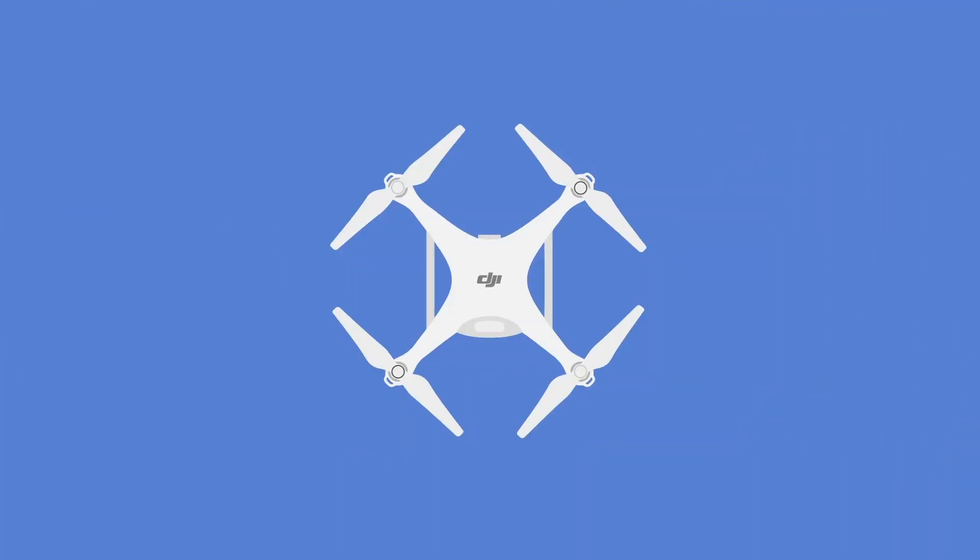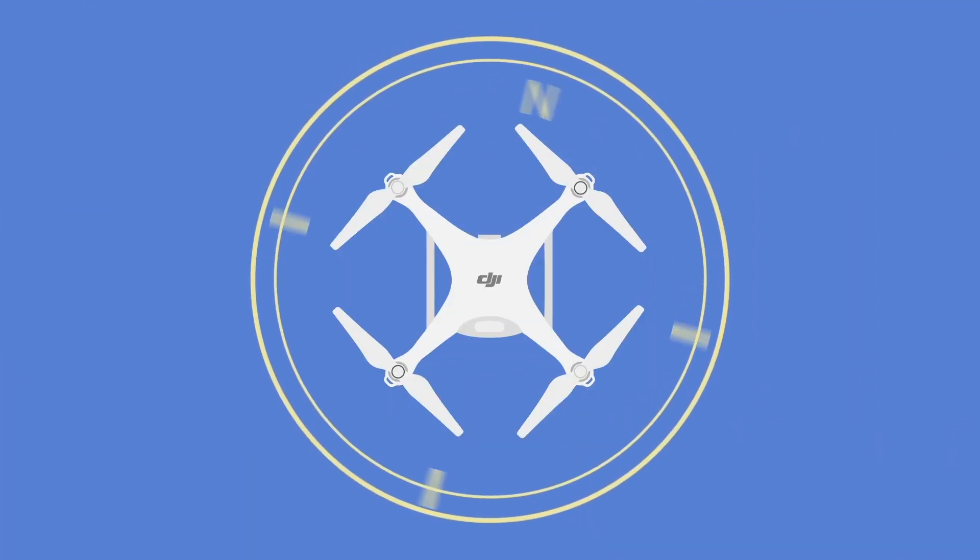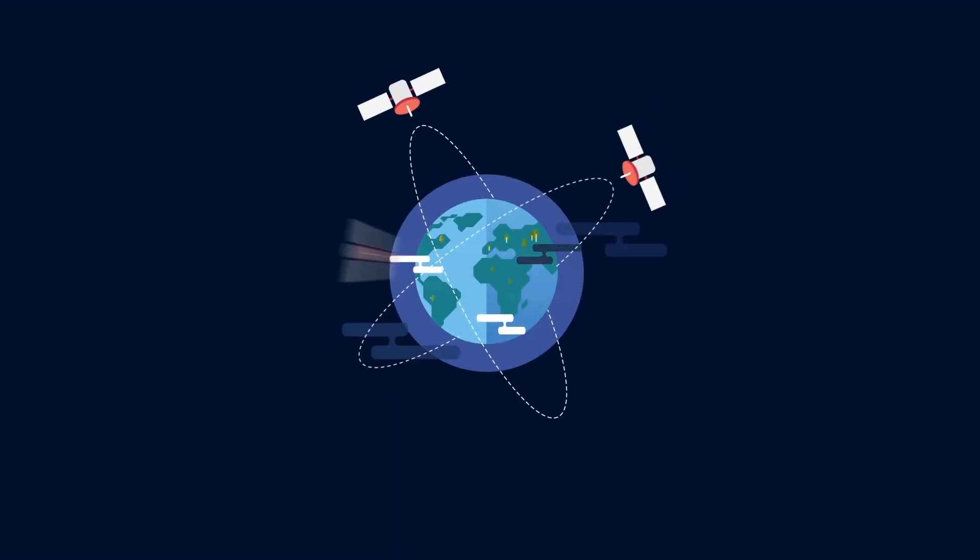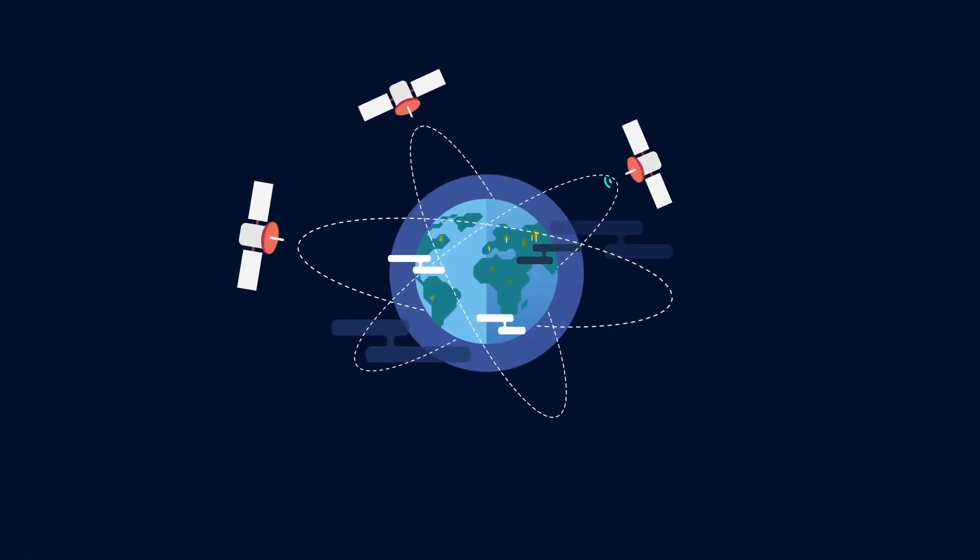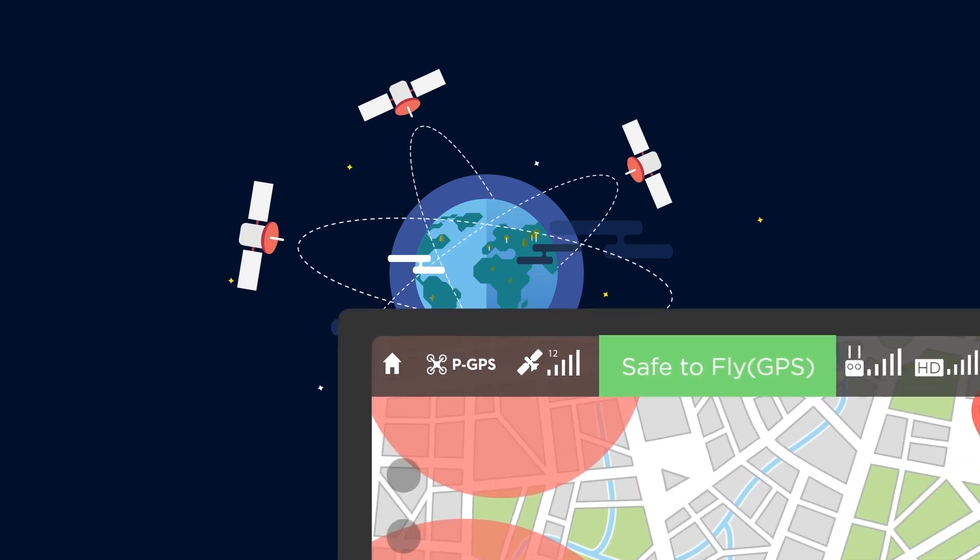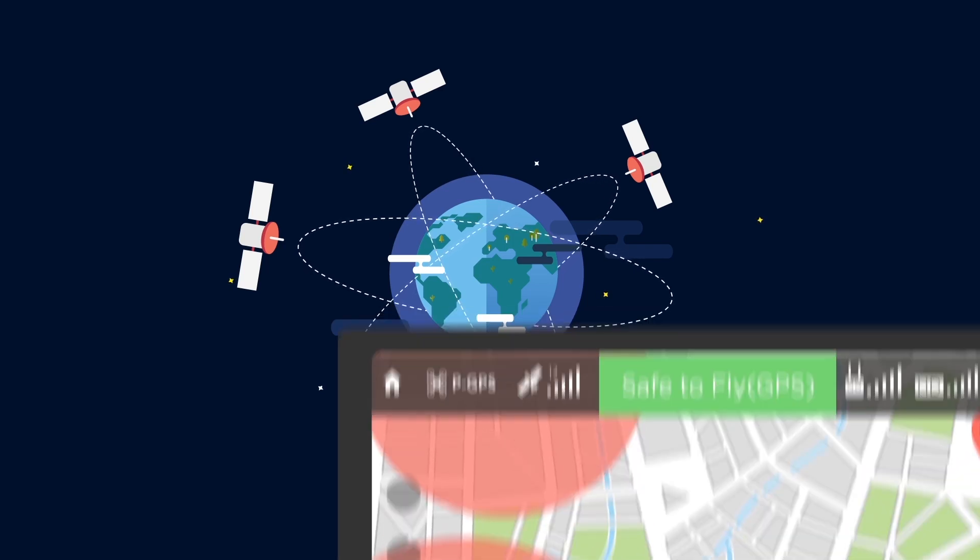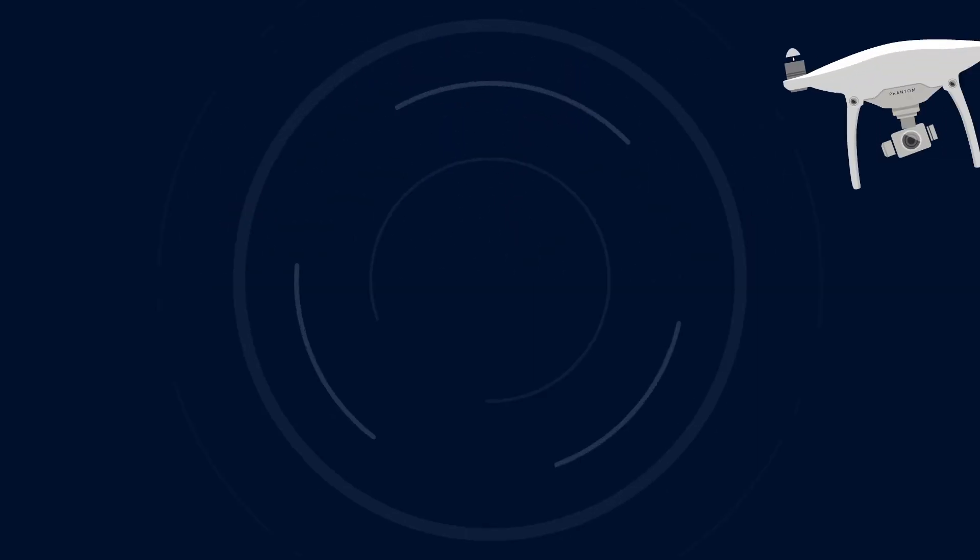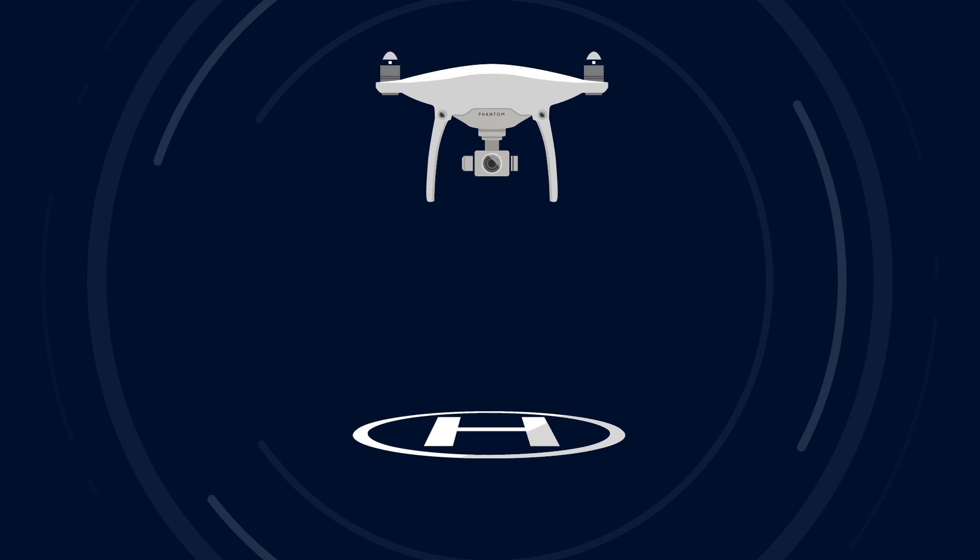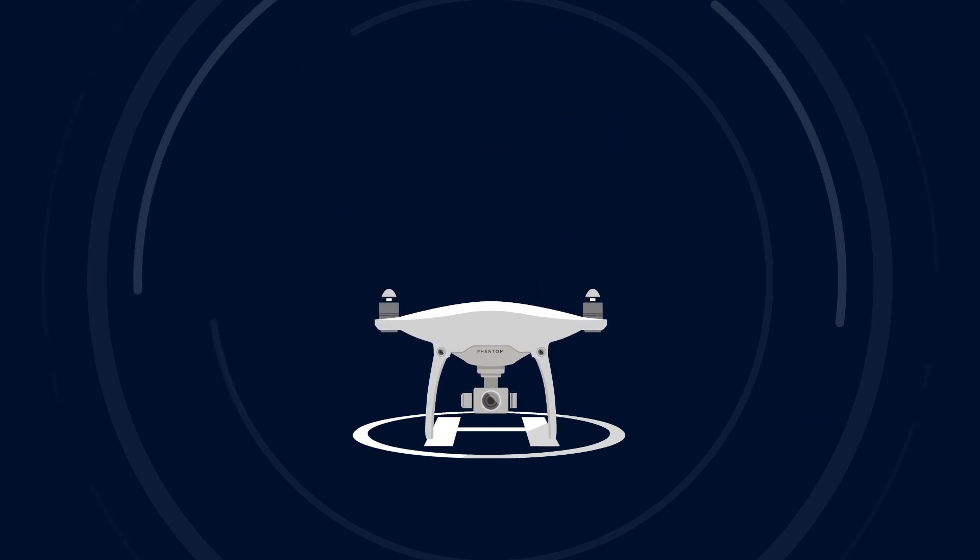Always ensure your compass has been calibrated properly before flying in a new location. Wait for a strong GPS signal before flying so that your aircraft can record its home position accurately. This allows it to return home automatically if necessary.